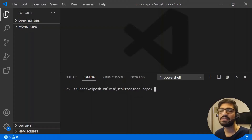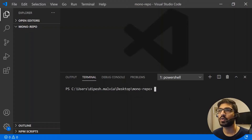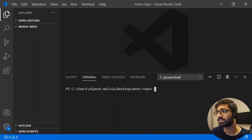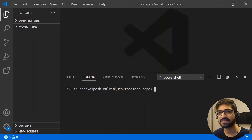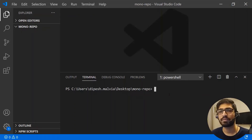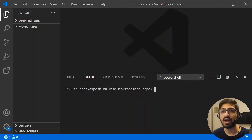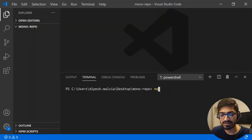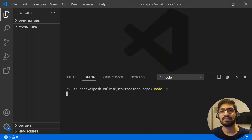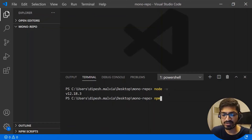We're now in Visual Studio Code with an empty repository for the monorepo, and we'll be using yarn to create the workspaces. First, let's verify that you have Node.js installed — type `node -v` to check the version — and similarly check your NPM version with `npm -v`.